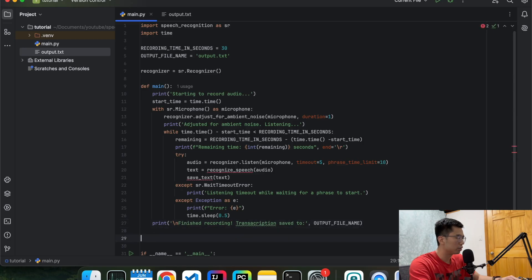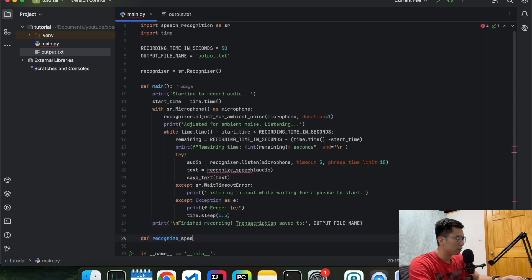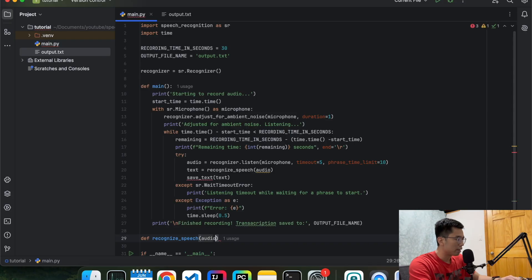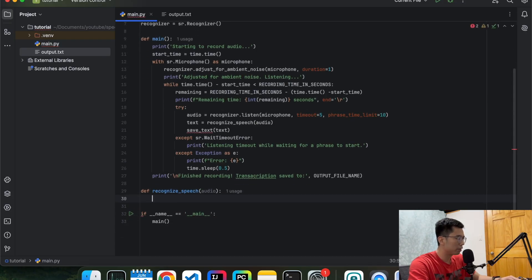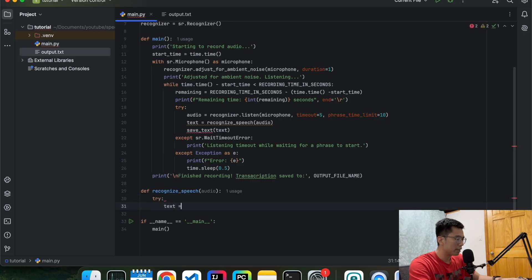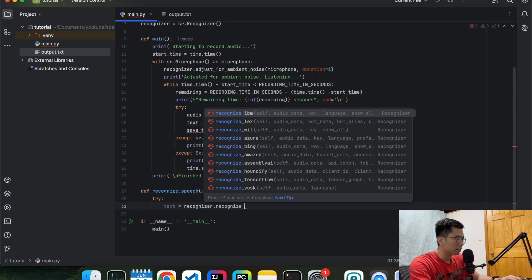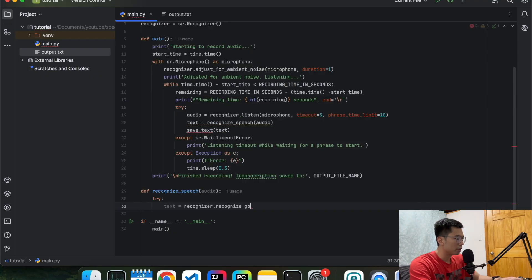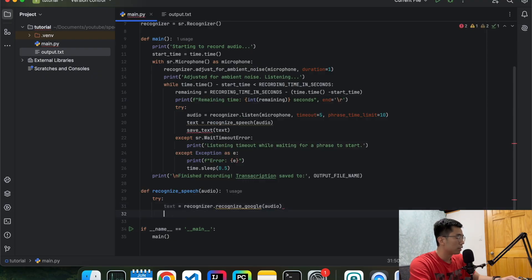Now let's define the two other methods or functions. First one is recognize speech. That takes an audio input from the microphone. We're going to do everything in a try-catch block as well here. So the text is going to be recognizer. We're going to use the Google API to do it.